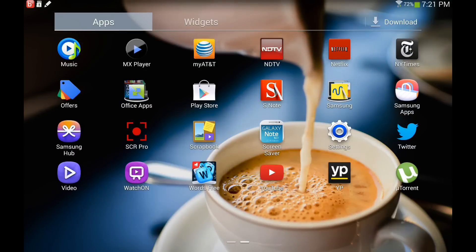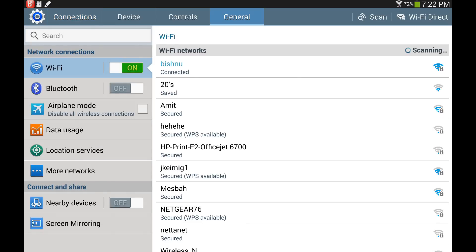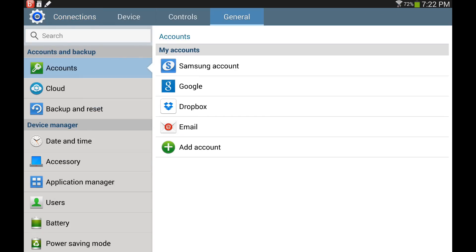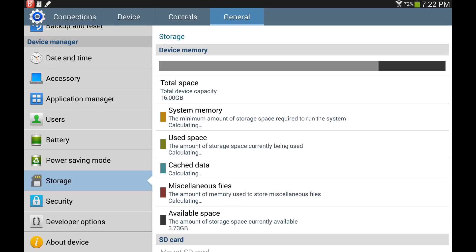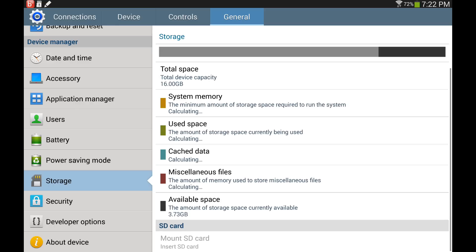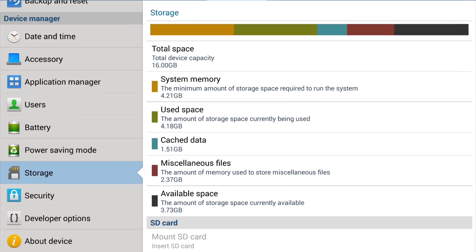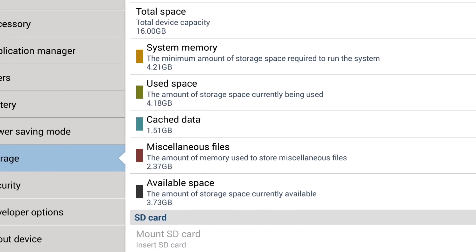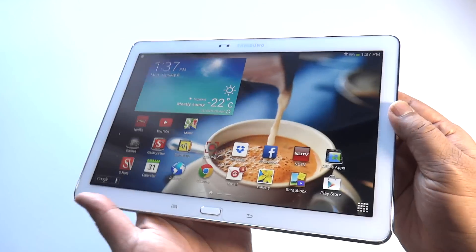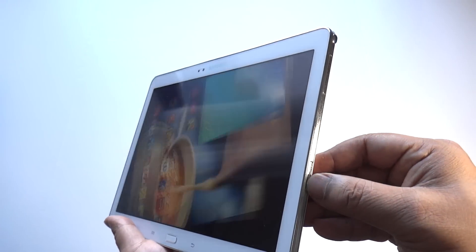This card can read or write at a minimum speed of 10MB per second and up to 30MB per second. Let's see here in the tablet. Go to Settings and under the General tab, look at Storage. When there is no SD card installed, it will just say 'Mount SD card'.